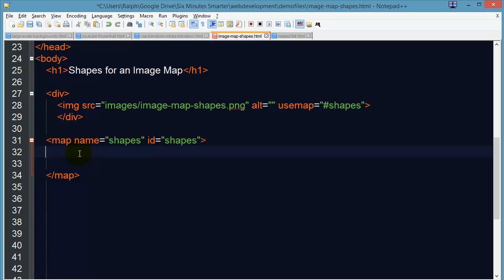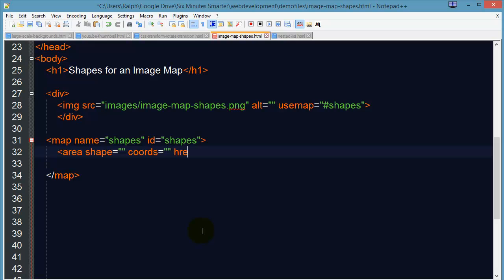Now within my map tags I'm going to have three area tags and the area tag has a few important attributes. The shape attribute identifies the shape that we're going to be using. The coords attribute identifies the coordinates that define the shape. The href attribute of course will contain the file name or the web address.